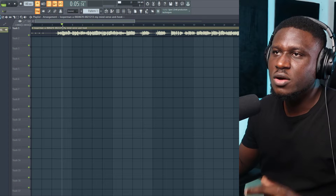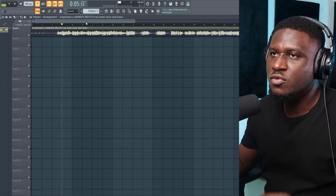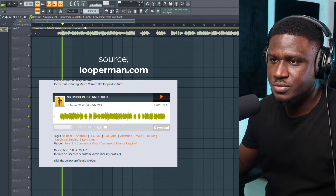Hey there, in this tutorial I'll show you an easy way you can build a chord progression from an artist's vocal. Let's get started. So right here we have a vocal.